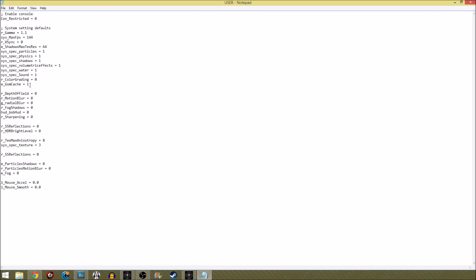The rest of these settings like depth of field and motion blur and stuff are for my personal preferences. I do advise you to put them to my settings because I don't like motion blur, I don't like stuff being blurred out in the distance. It's not very good for aiming.